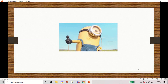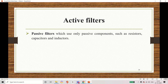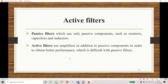Now let us move to the concept of filters. Our topic is active filters. You may already know passive filters — a passive filter is constructed using passive components: resistors, capacitors, and inductors. If you design a circuit using these passive components plus active components like an operational amplifier, then the filter circuit is called an active filter.